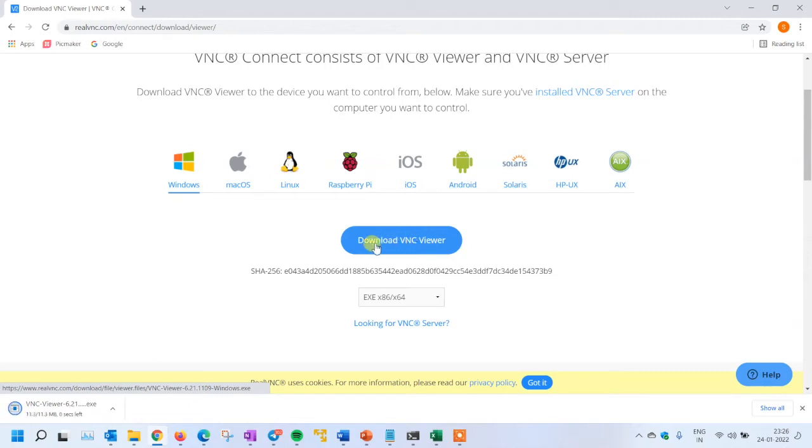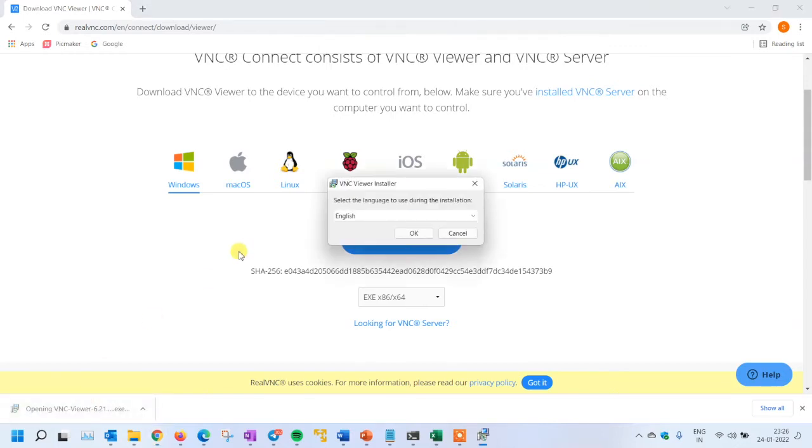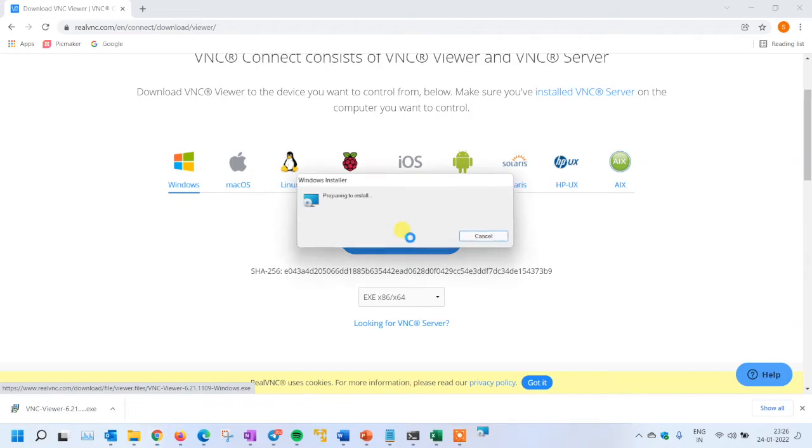The setup file is only 11.3 MB, which has completed downloading. I'm opening this now and going to install it.